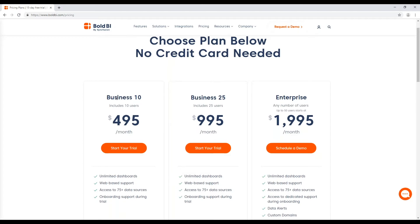These packages are tiered by user count. A user is anyone that needs privileged access to these tools — anyone that needs permissions to edit, view, or create specific dashboards, data sources, or schedules. We have packages at 10, 25, and 50 users with our enterprise edition, but if you're looking for something more customized we do have options for that, and you're welcome to have a conversation with the salespeople.